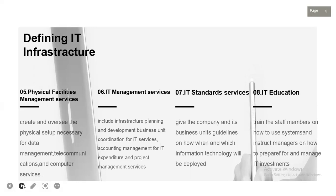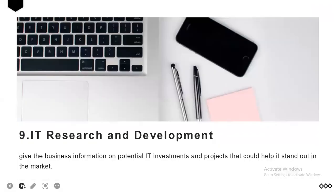IT standard services gives the company and business units guidelines on how, when, and with which information technology will be employed. Number eight is IT education services, which includes training staff on how to use systems and instructing managers on how to prepare and manage IT investments. Lastly, IT research and development gives the business information on potential IT investments and projects that could help it stand out in the market.